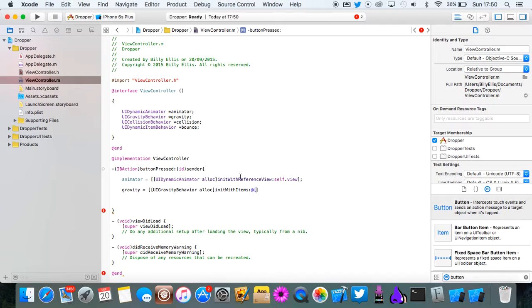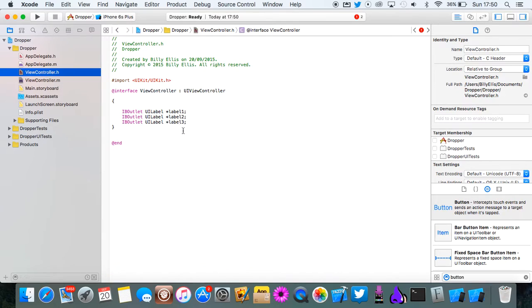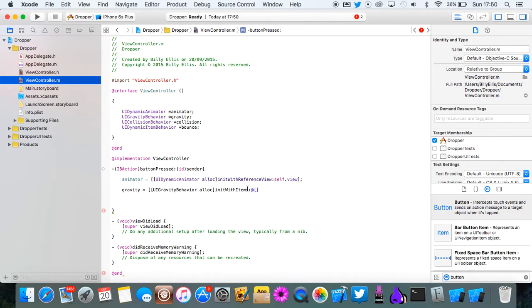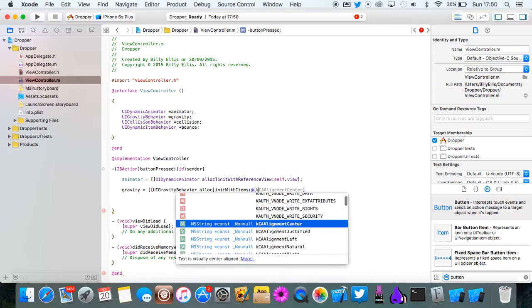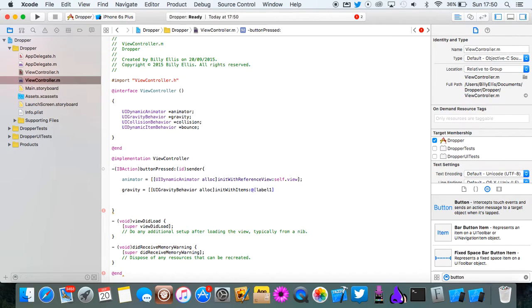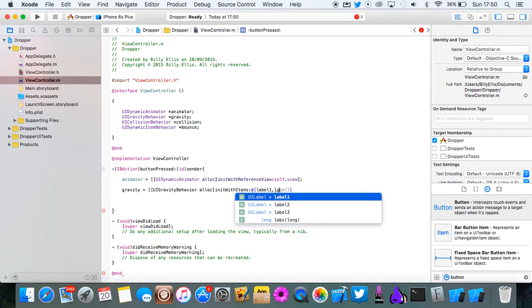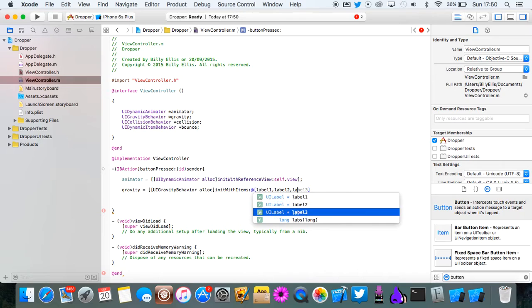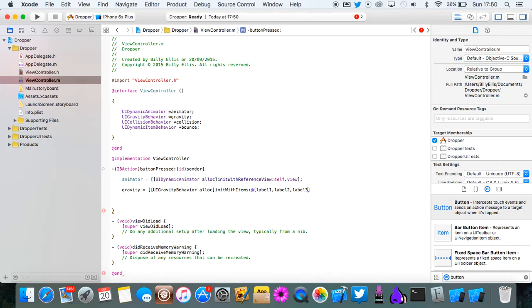Now you can basically put the list of the items you want this to affect. So you want to be affected by gravity. You want all three labels. So in this array you just want to put label one, label two, and label three, separated by commas.